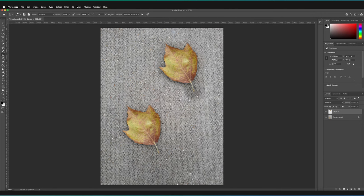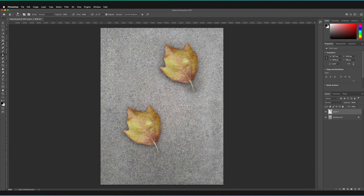One thing to bear in mind: the color and luminosity of the background can look different depending on where you place the duplicate. In this case, the background in the bottom-left where we copied from is slightly darker than the top-right corner where we pasted. So the leaf now has a strong dark outline, which might not be the look you want.